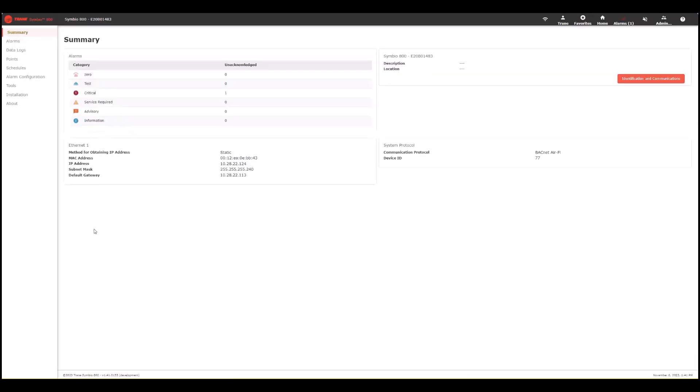When you enter into Symbio UI, you will land on this main summary page. From here you can see the alarms, how the device is connected, as well as some protocol and other miscellaneous information.